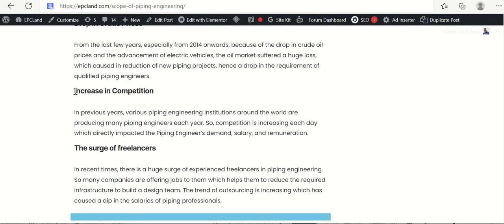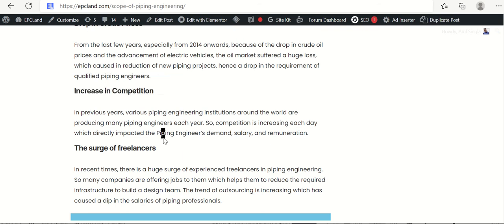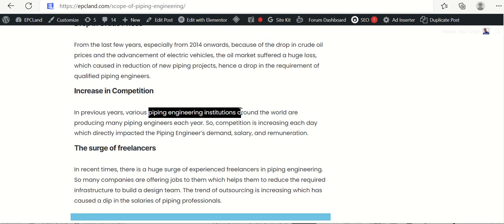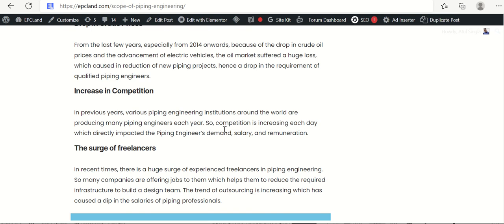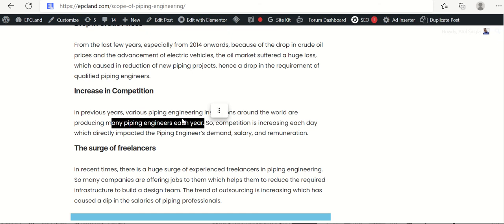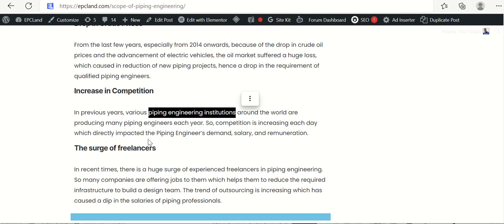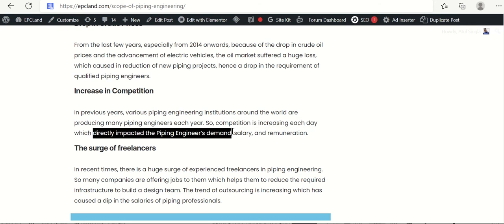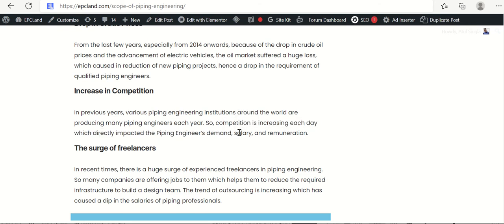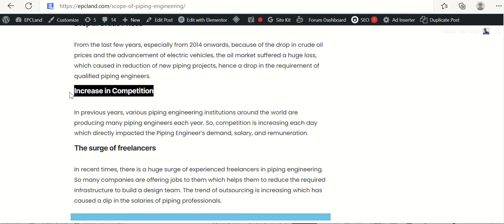Second challenge is increasing competition. In previous years, we have already seen there are so many institutes who are giving piping engineering training around the world. Because it was a profession which was really in demand and we were looking at this profession that it will grow in future. So there were a lot of piping engineers every day coming out from these piping institutes globally. So there was directly, indirectly, an impact on piping engineers demand and salary. So this was again, one of the challenges.